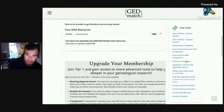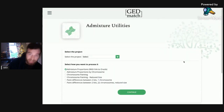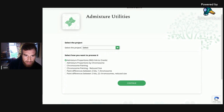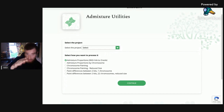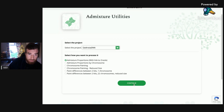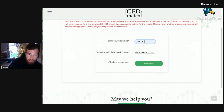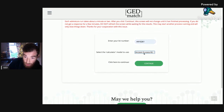So we're going to go up to Admixture — Admixture Heritage — and go into that one. We'll select the Jedrosia DNA, because this is the ancient one. So if you want to check your ancient DNA, use Jedrosia. Put your kit number in if you've got one. And the ancient Eurasia K6 — so you're using this calculator, the ancient Eurasia K6.